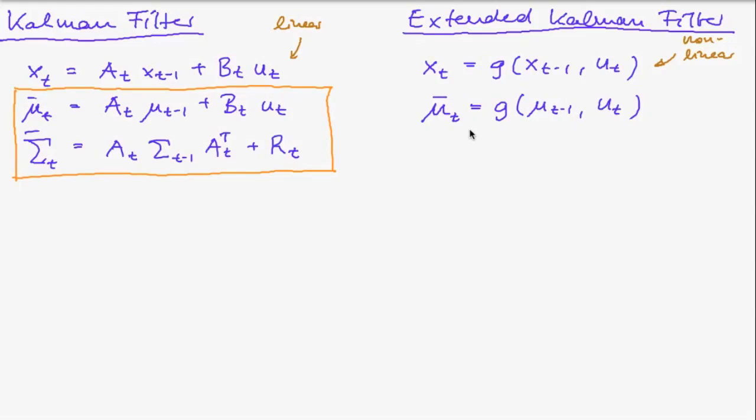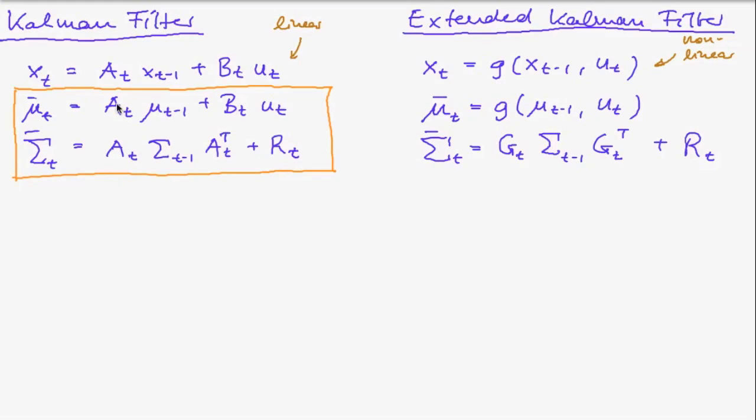So we proceed in exactly the same manner. And then for the predicted covariance we do the following. Now we do not have this A matrix anymore because we replaced that by a non-linear function. And so what we have to put in here is the Jacobian matrix of g.